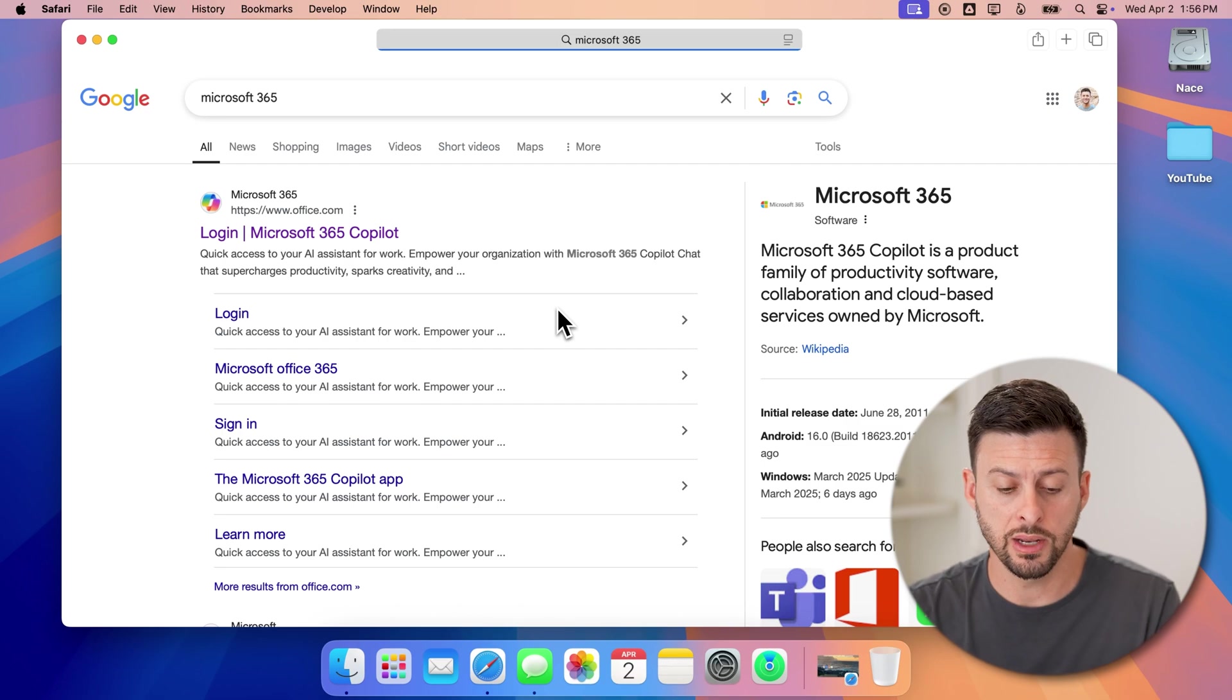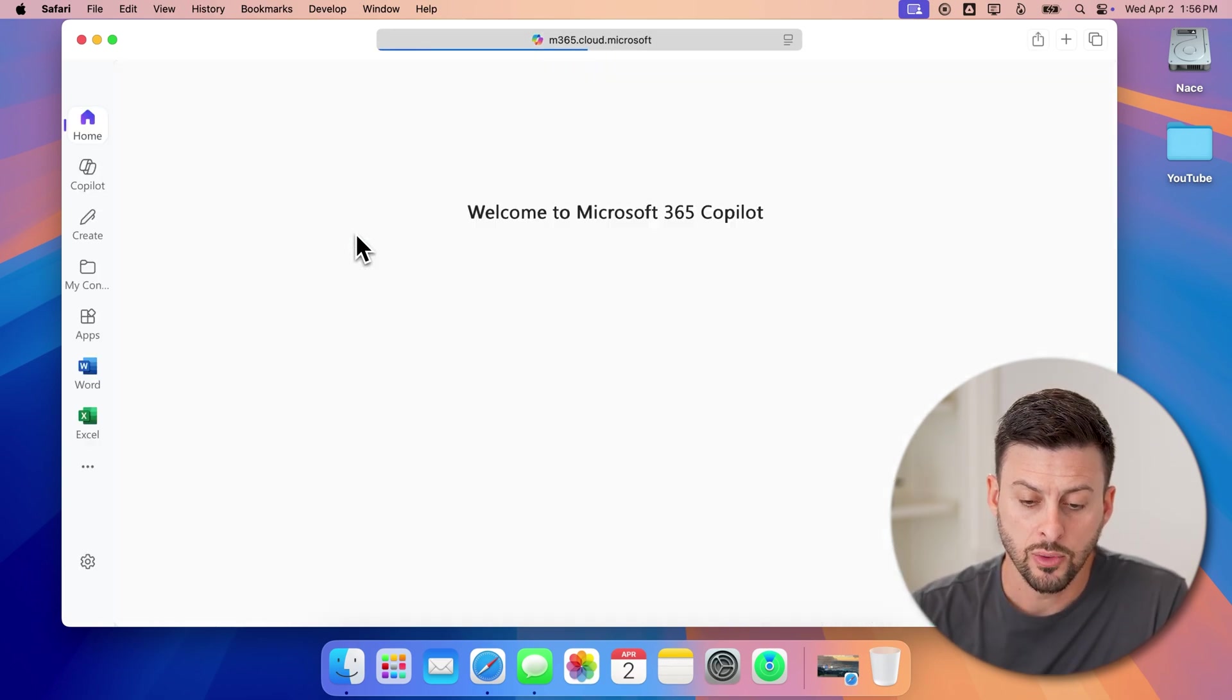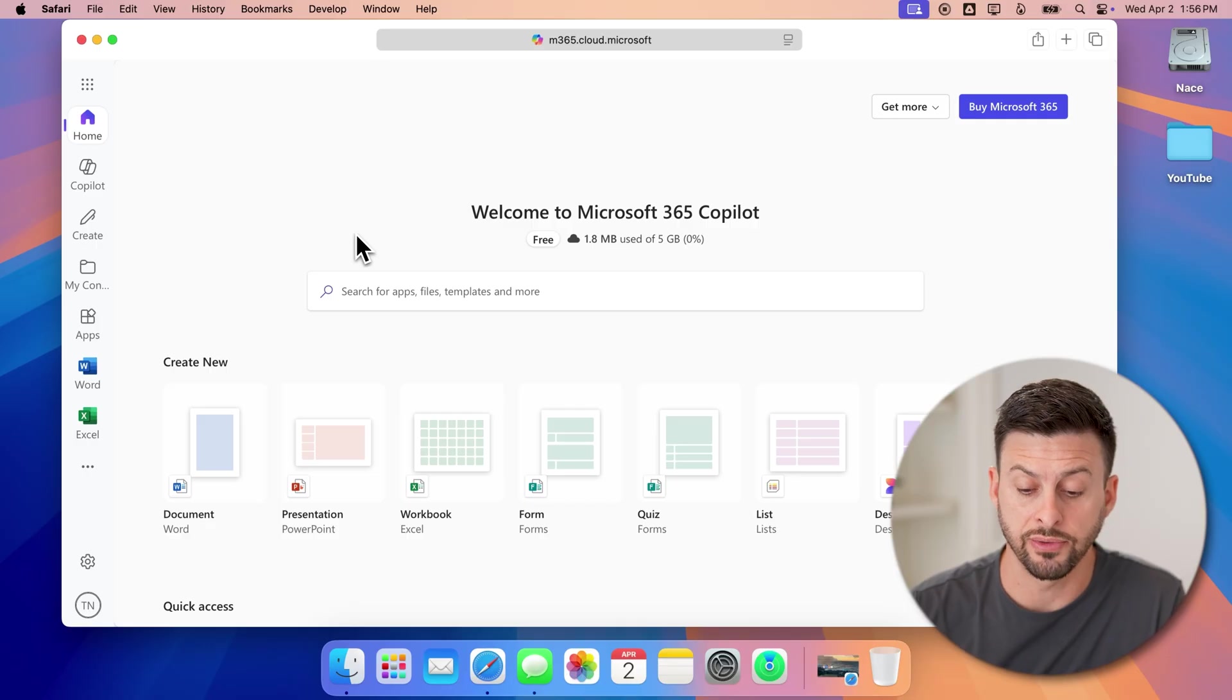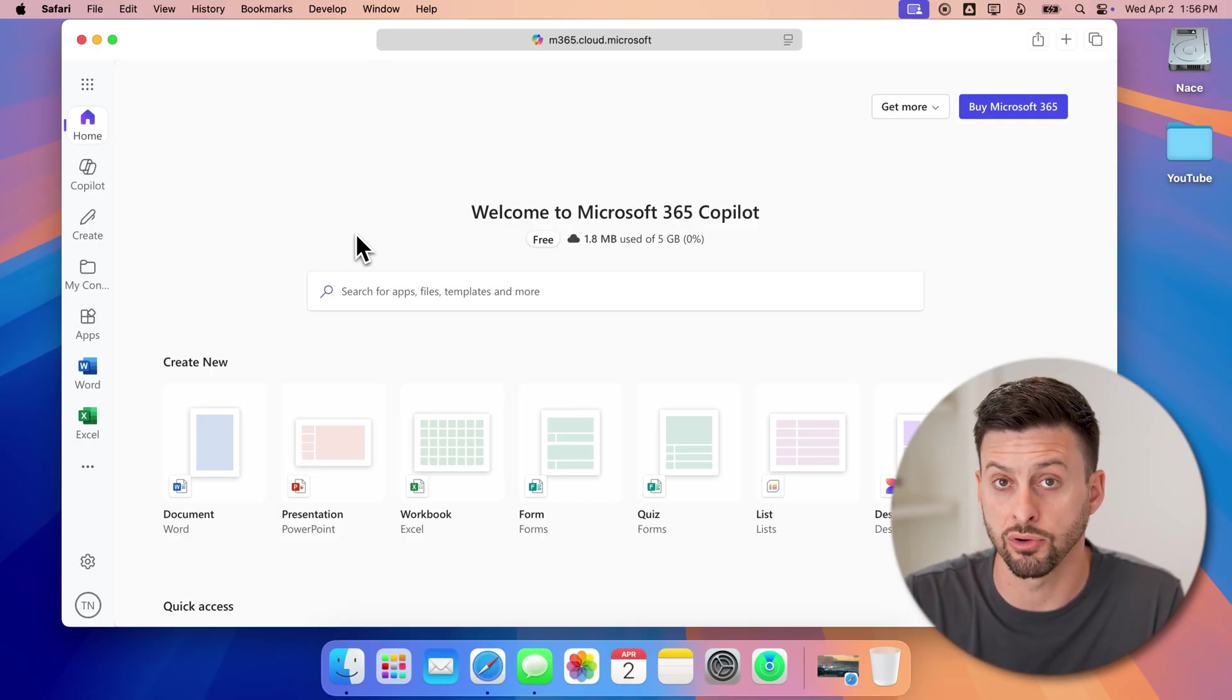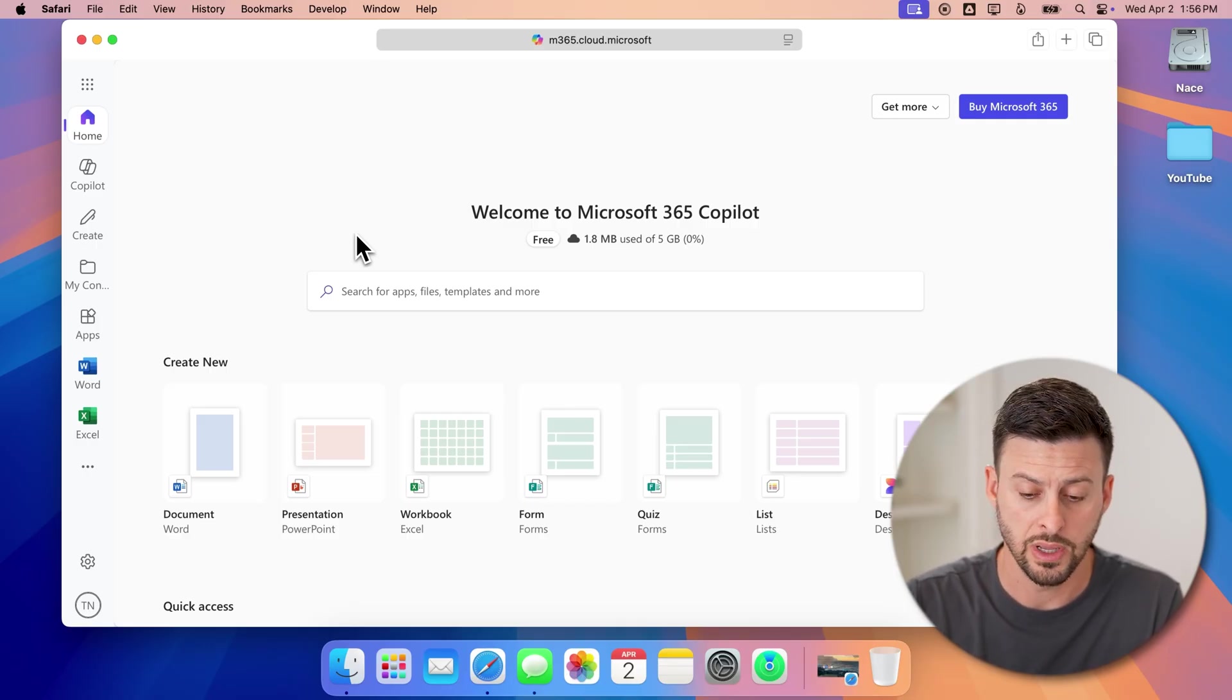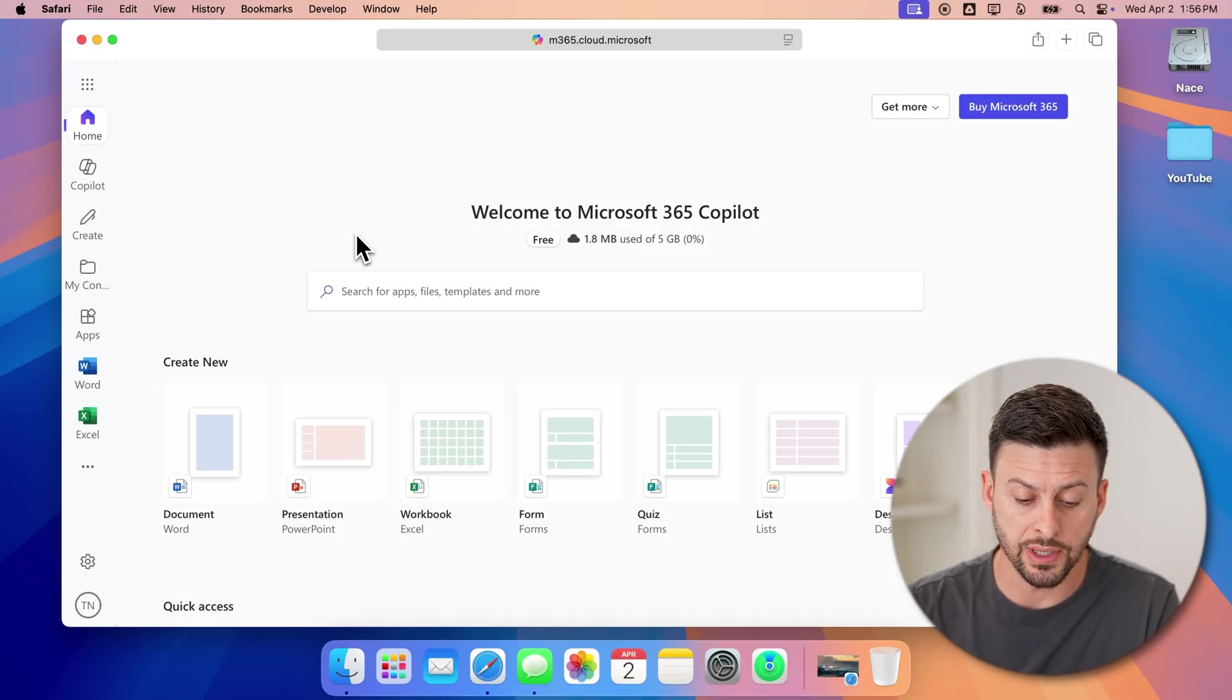Once we're in Microsoft 365, let's just tap on it. We can log into your Microsoft account here. So if you haven't created an account, just create an account.